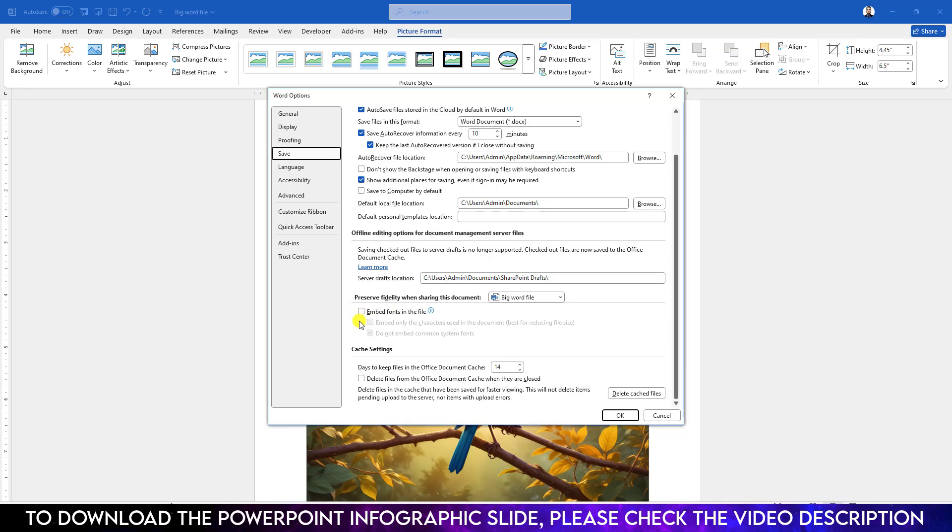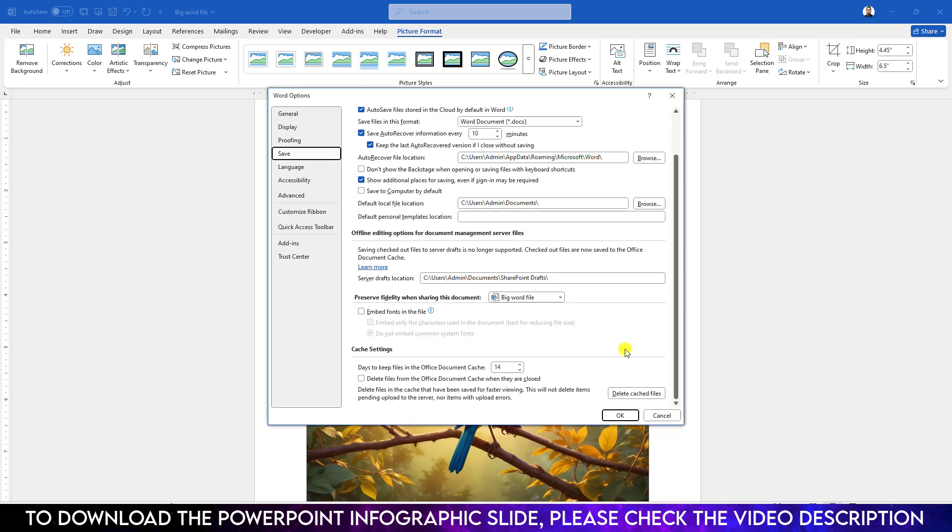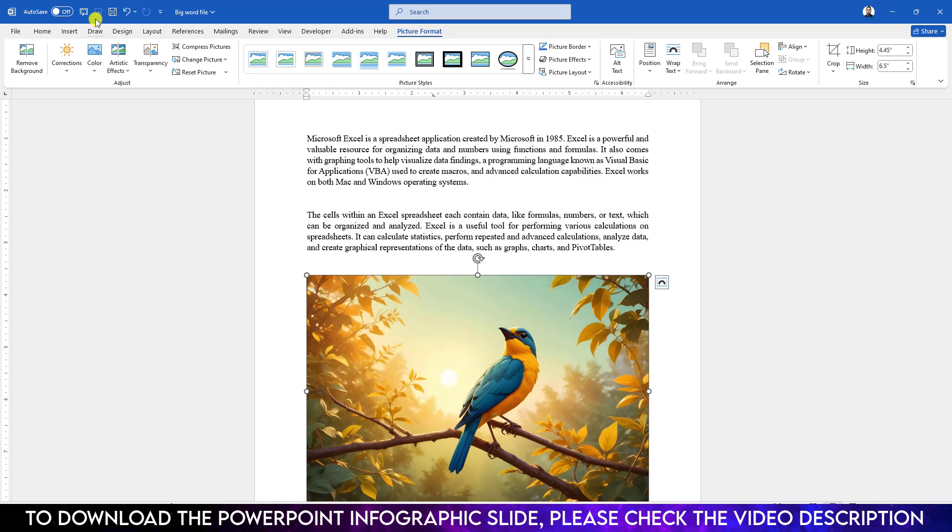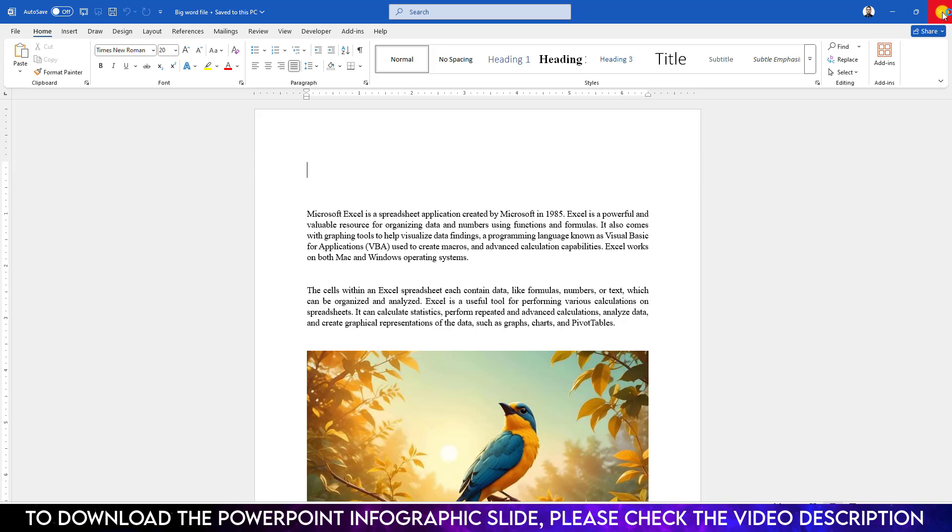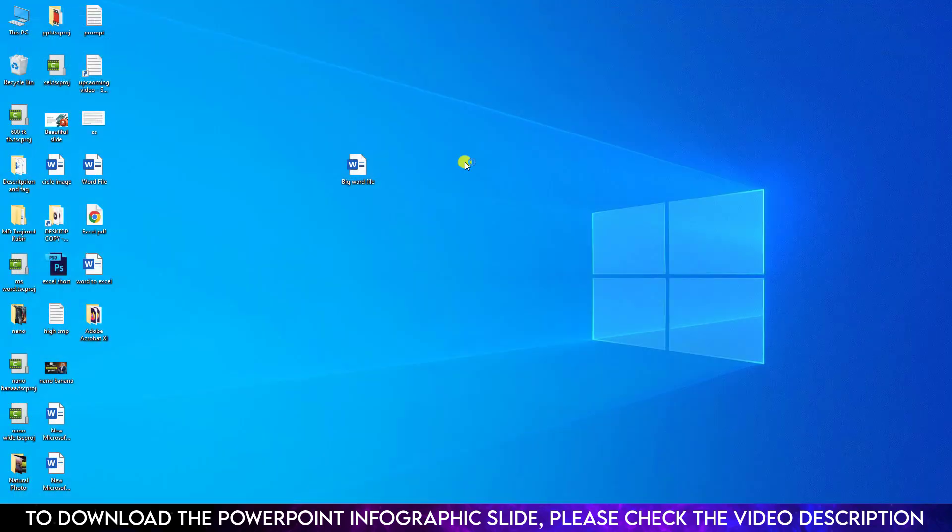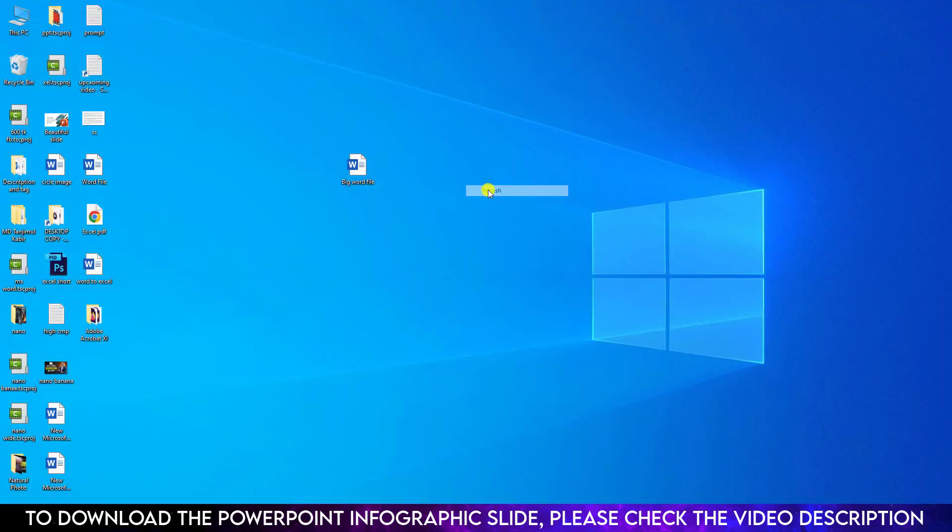Make sure 'Embed fonts in this file' is not selected and hit OK. Now let us save this Word file from here or press Control+S, then close it and refresh your computer. Click on right button, go to Properties.